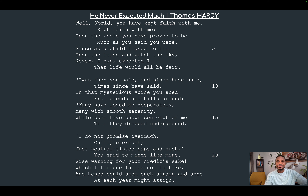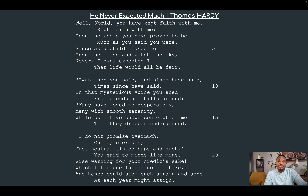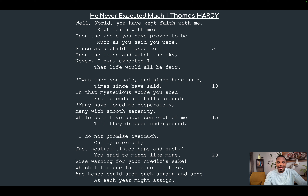Now let's begin the analysis. I'll read out the poem and then we begin. 'He Never Expected Much' by Thomas Hardy: Well, World, you have kept faith with me, kept faith with me; Upon the whole you are proved to be much as you said you were. Since as a child I used to lie upon the leas and watch the sky, never, I own, expected I that life would be all fair. 'Twas then you said, and since have said, in that mysterious voice you shed from clouds and hills around: 'Many have loved me desperately, many with smooth serenity, while some have shown contempt of me till the drops underground. I do not promise overmuch, child, overmuch; just neutral-tinted haps and such,' you said to minds like mine. Wise warning for your credit's sake, which I, for one, failed not to take, and hence could stem such strain and ache as each year might assign.